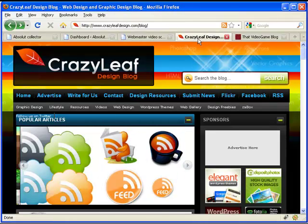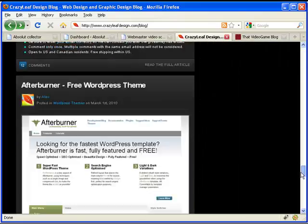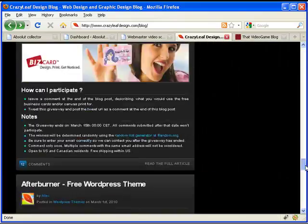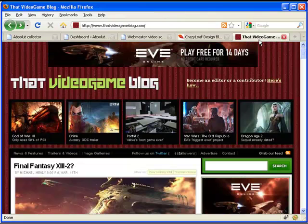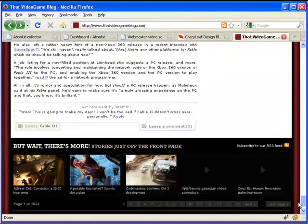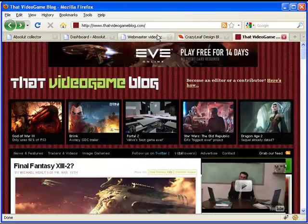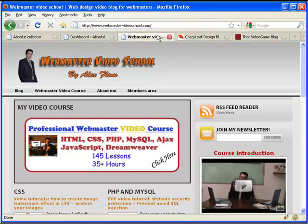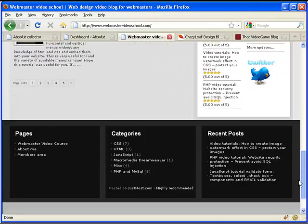For example, this Crazy Leaf Design blog is a really nice blog that was made using WordPress. Great design. That Video Blog dot com was also made using WordPress. Looking great. And of course, my website was made using WordPress — my blog, my pages, my design — WordPress.